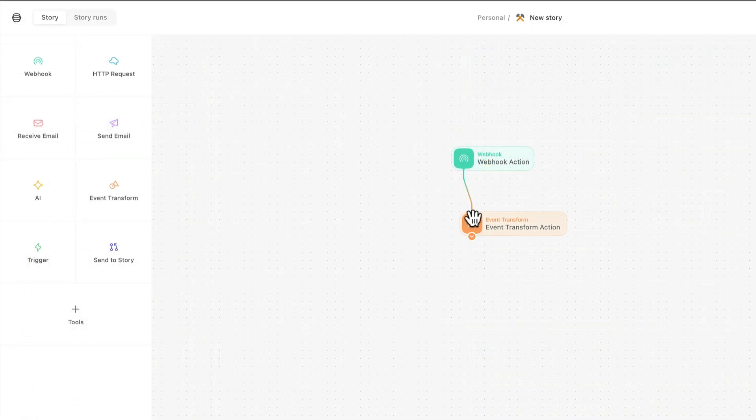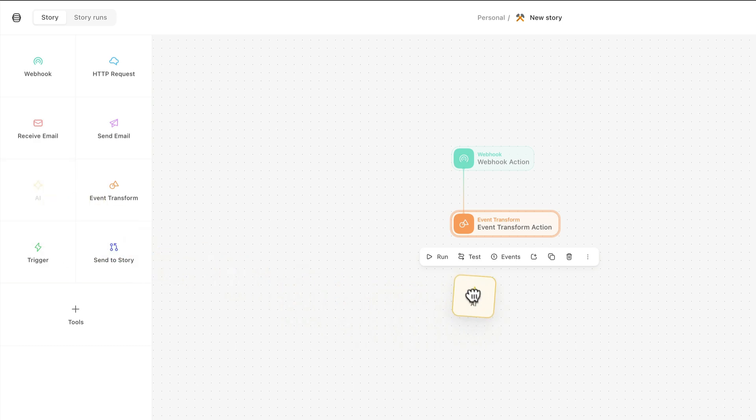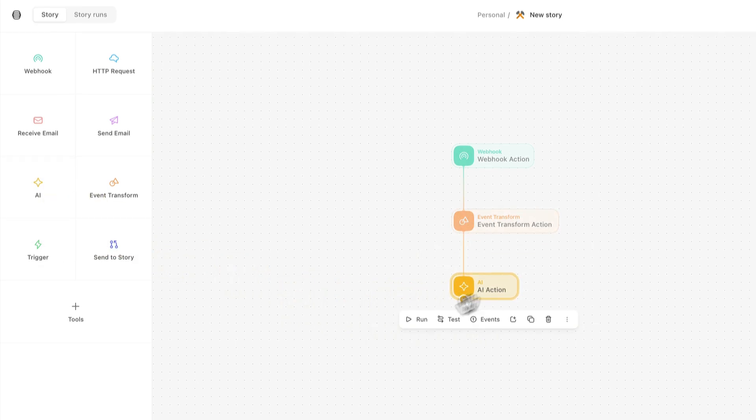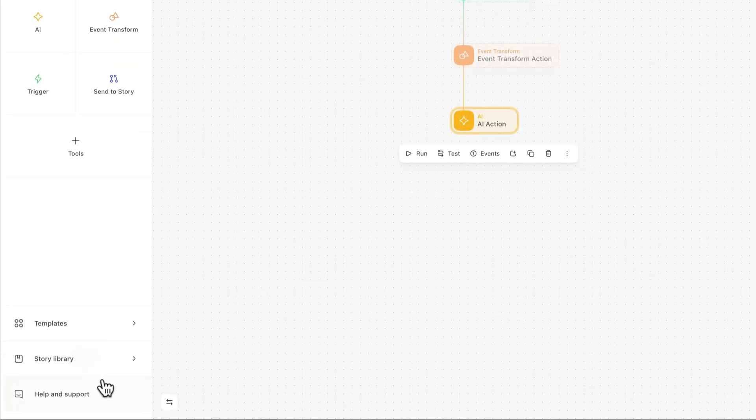You can start building right now. It's as easy as dragging and dropping an action. And if you get stuck, chat with us right here using the Messenger. We're always here to help.